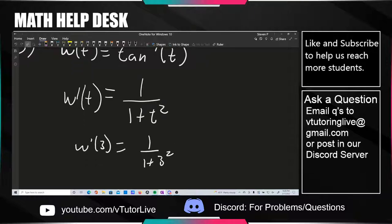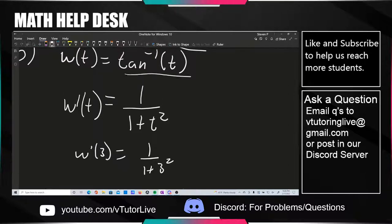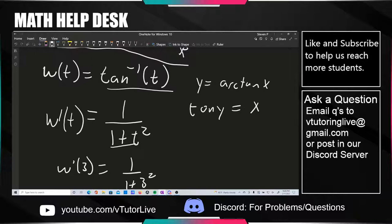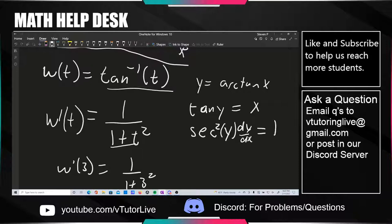I'll say a little about where this comes from to demystify it. I don't like presenting something completely out of the blue and just saying memorize it. The idea is: if y equals arctan of x, that means tan of y equals x. You implicitly differentiate both sides. Secant squared of y is the derivative of tangent, and you get a dy/dx from the chain rule, and a 1 on the other side. So moving that over, this becomes dy/dx.